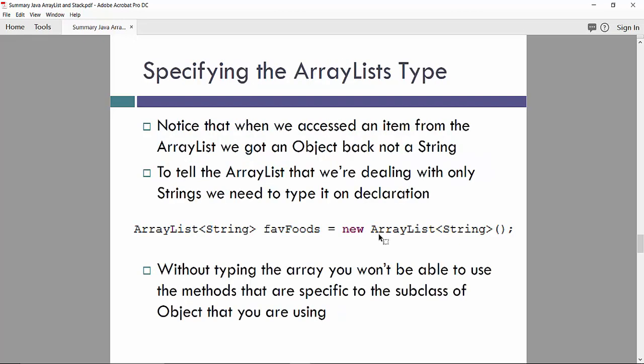So what is if you want to specify another type of ArrayList elements? So notice that we access an item from the ArrayList. We got an object, back notice string. So how to tell a release that we are dealing with only strings we need to type in the declaration? In the angle brackets, we type a string as a specified ArrayList type. And when you call in constructor for the structure, we also specify type in angle brackets.